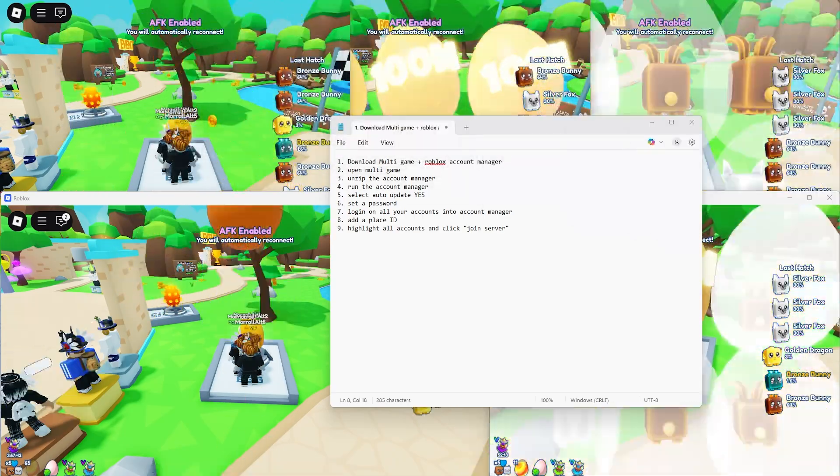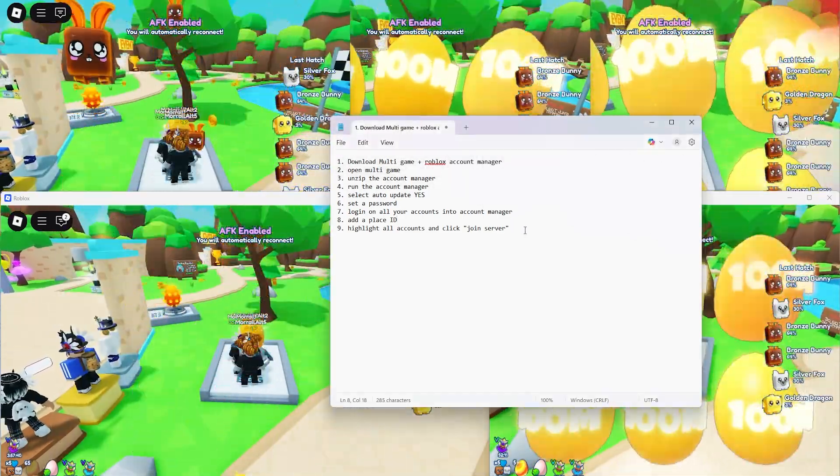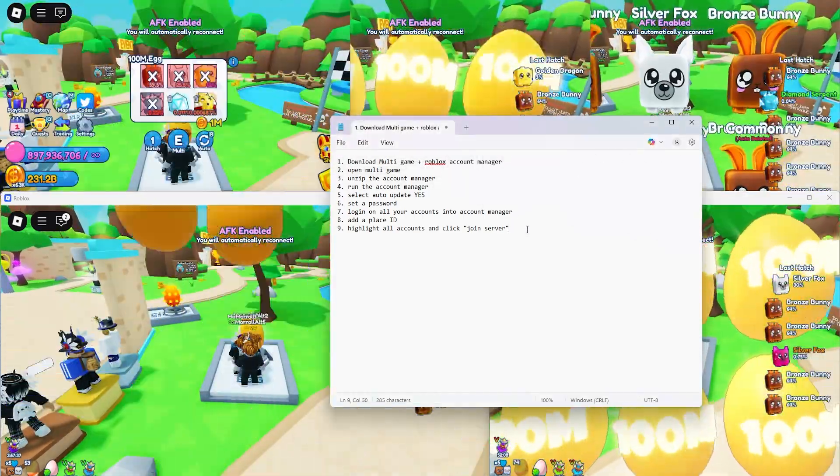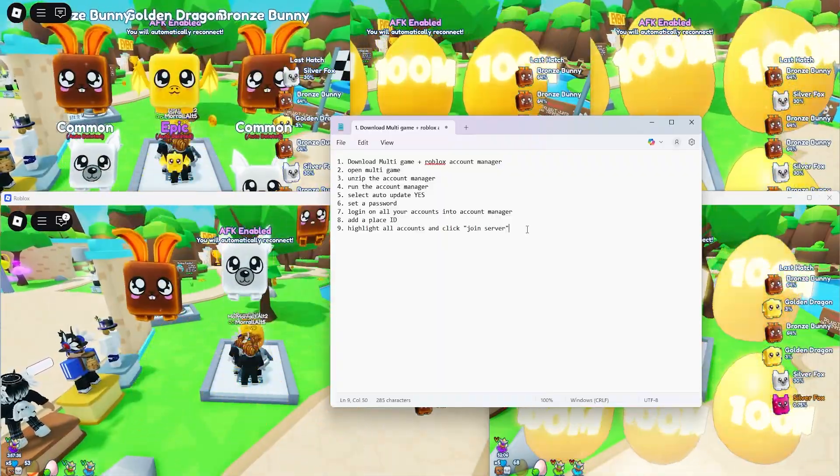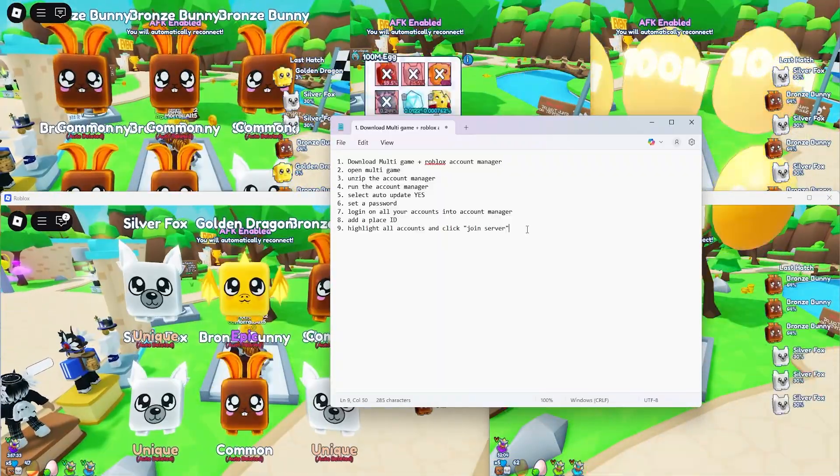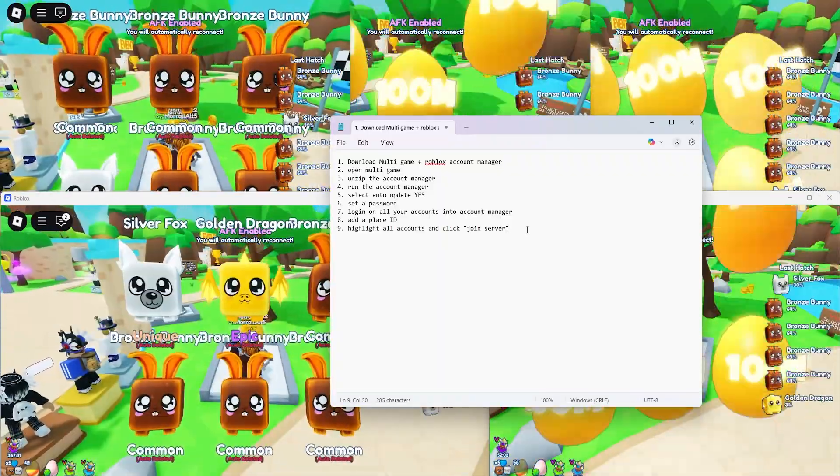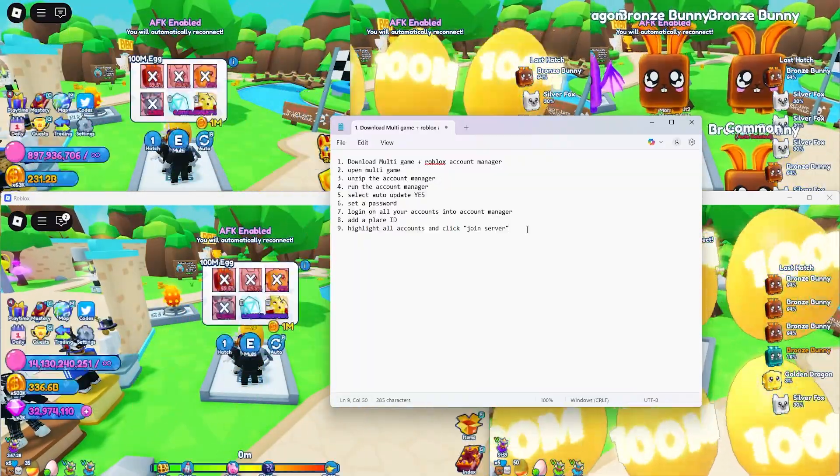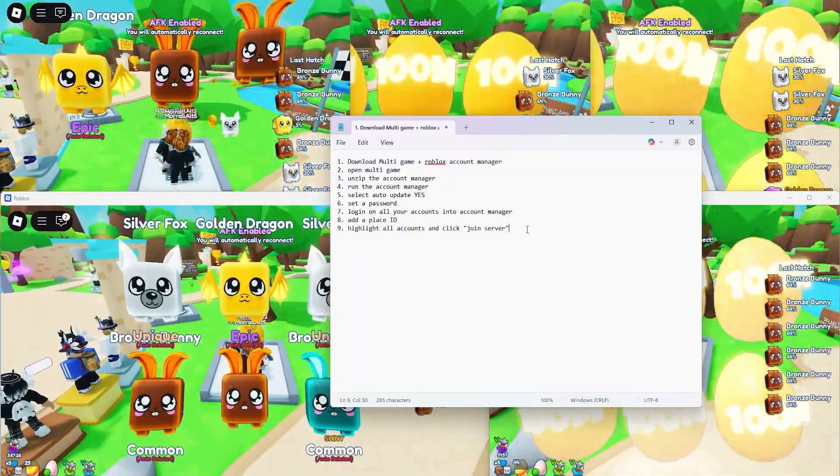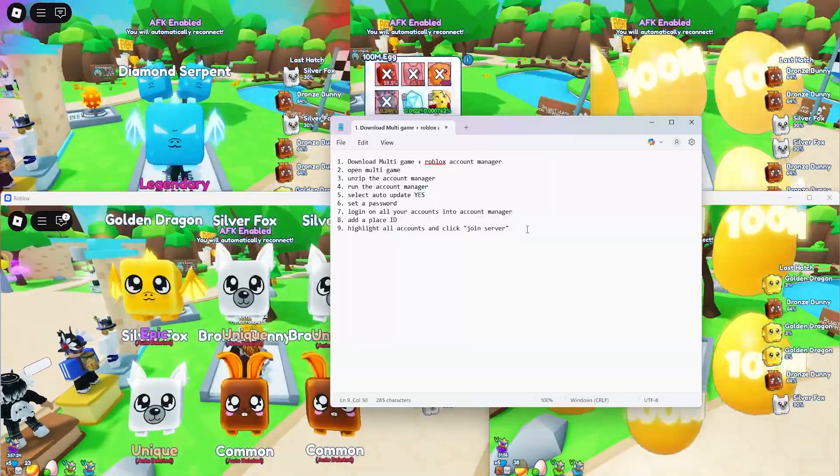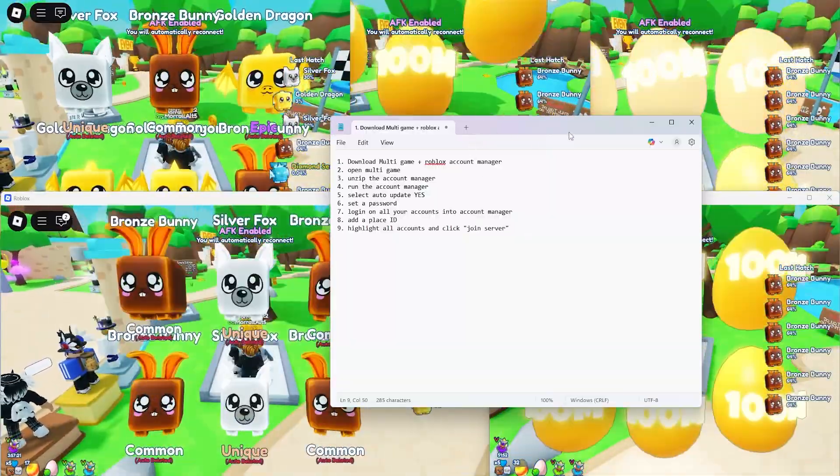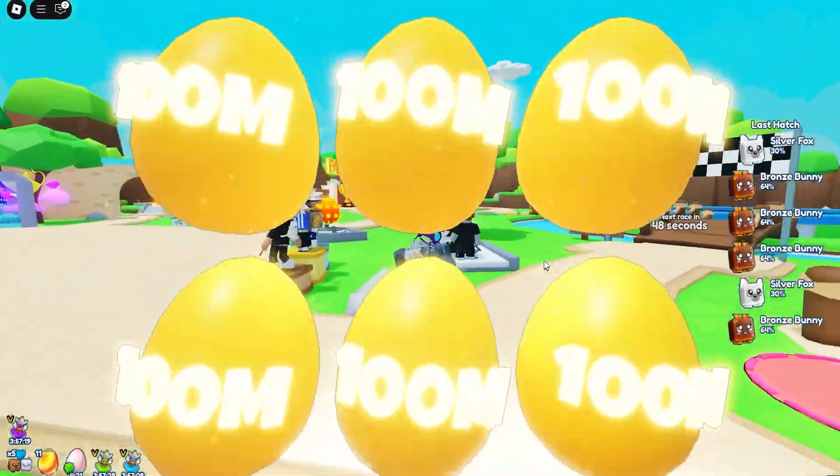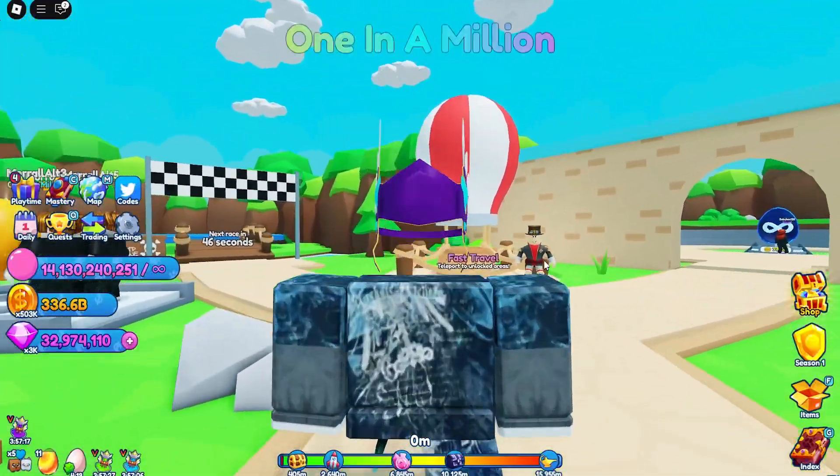All download links are in the description. So if you're worried about downloading a virus or something like that, download them from the description. Down there is also the link to my discord server where we do giveaways and there's over 300 members. We do giveaways events. You can get in a video, stuff like that. So yeah, that's going to be it for this video. If you enjoyed the video, leave a like and subscribe.